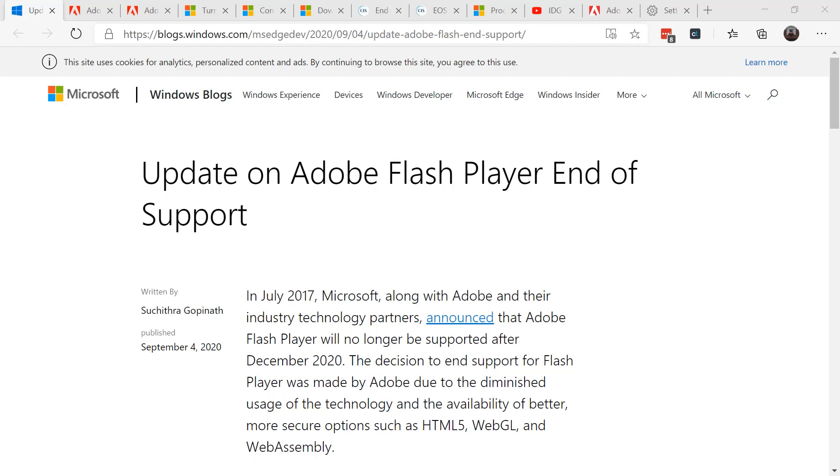As more firms and websites are moving to HTML5, WebGL, and WebAssembly, the need for Flash has diminished to an all-time low.